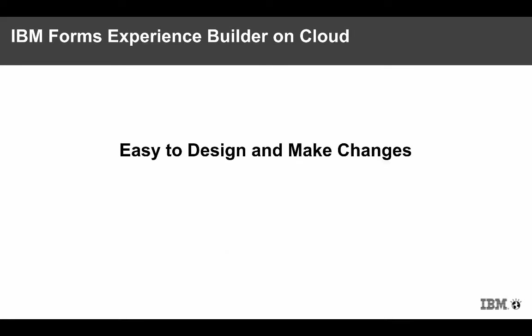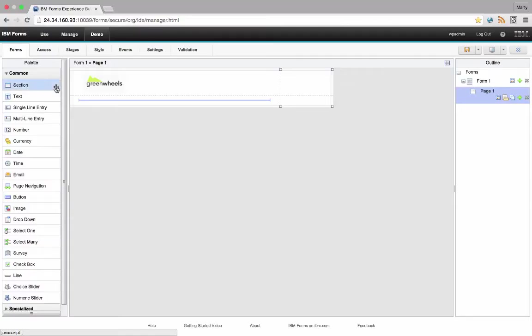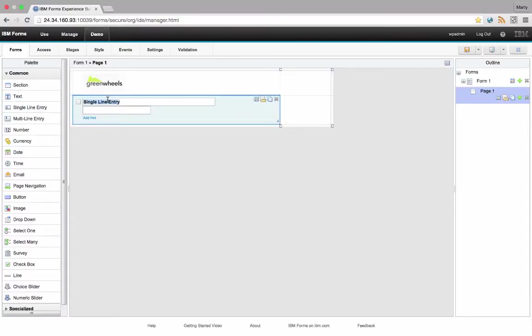And best of all, it's easy to design and make changes to your applications. Business users will be productive immediately with this product.